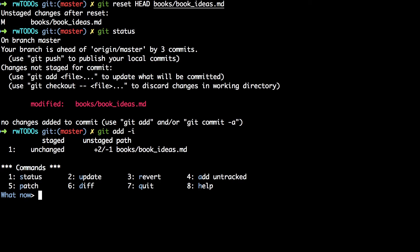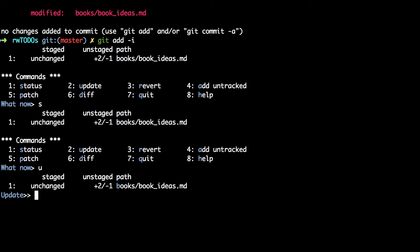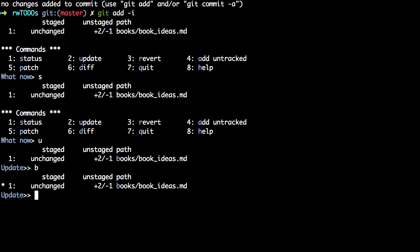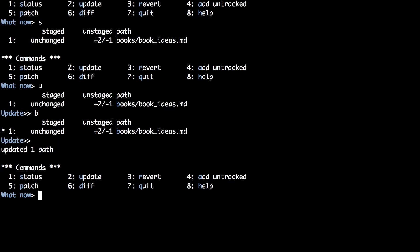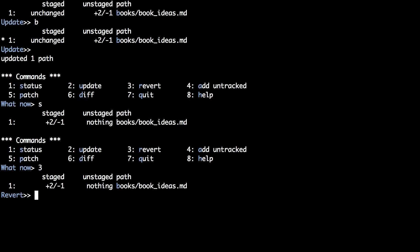Typing s will show you the status, which is what you can currently see. The update menu allows you to stage files. It shows you a list of all of the possible files and you can select each one. Select books by typing b, following it with enter to return to the main menu. You can then show the status again seeing that you've now staged the entire books file. To unstage it you can use the revert option.